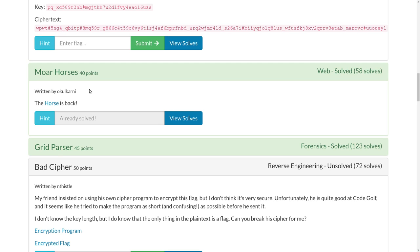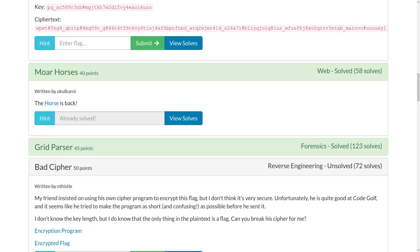Hey YouTube, this is another video write-up for the challenge More Horses for 40 points in the web category of TJCTF, a recent Capture the Flag competition.